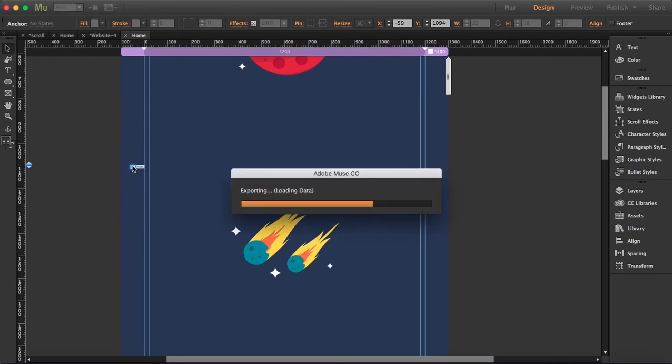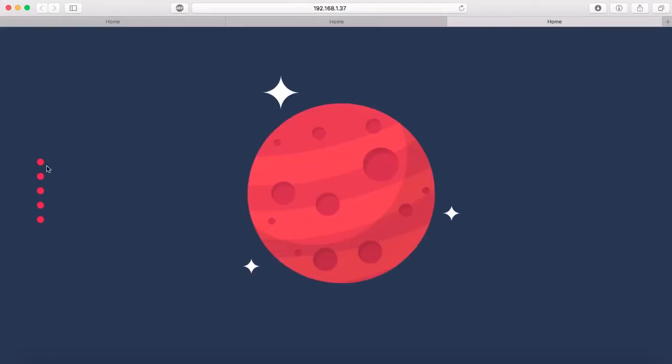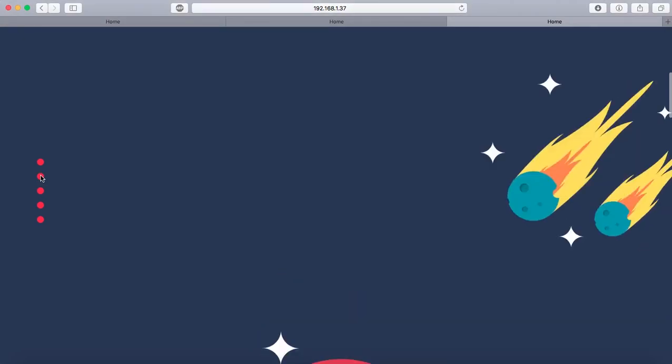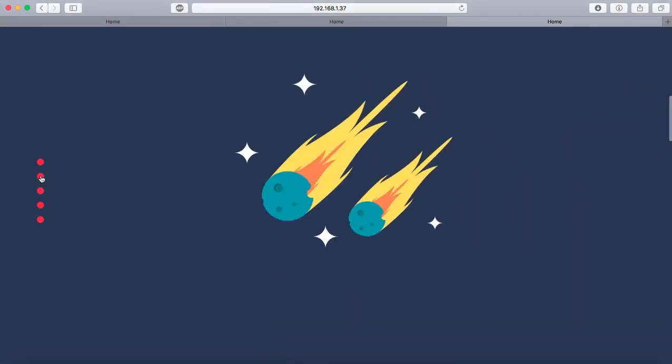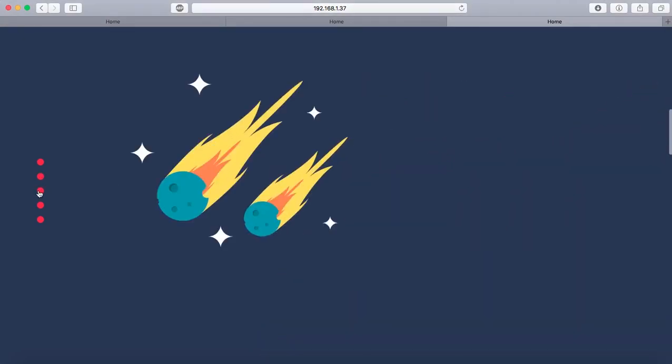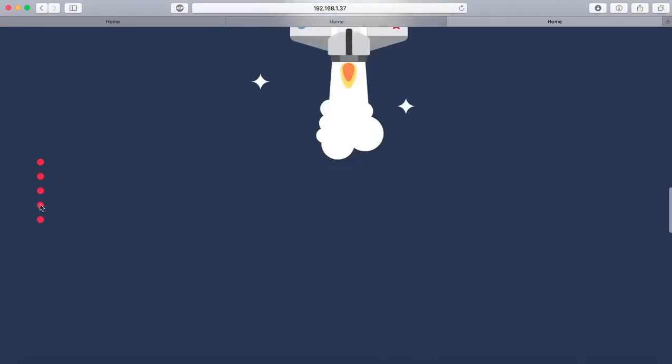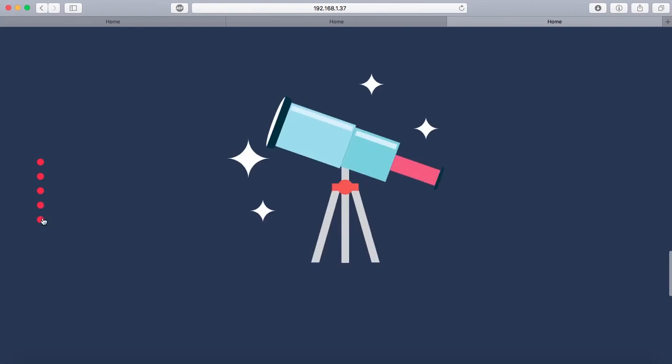So let's see again, let's check it again. Okay, so you see it has moved a little bit.